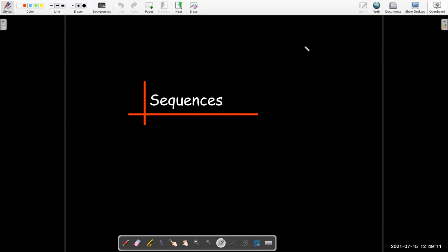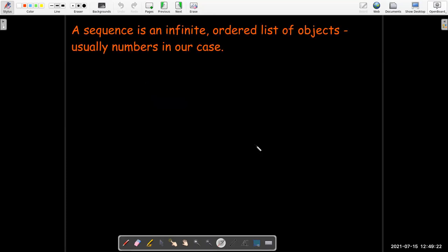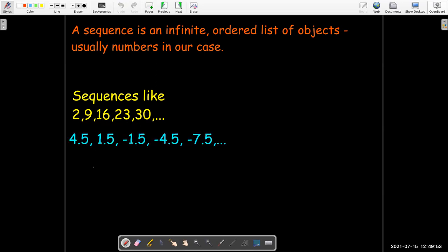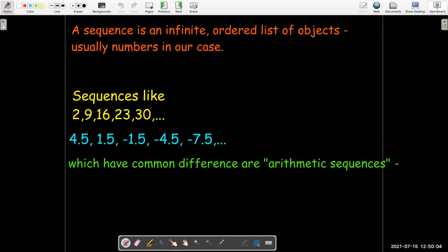In this video, we're going to talk about something completely different called sequences, which you've probably seen before. A sequence is simply an infinite ordered list of objects — for us, an ordered list of numbers. We've seen things like 2, 9, 16, 23, 30, where all consecutive terms have a common difference of 7, or a common difference of negative 3. Those are called arithmetic sequences.